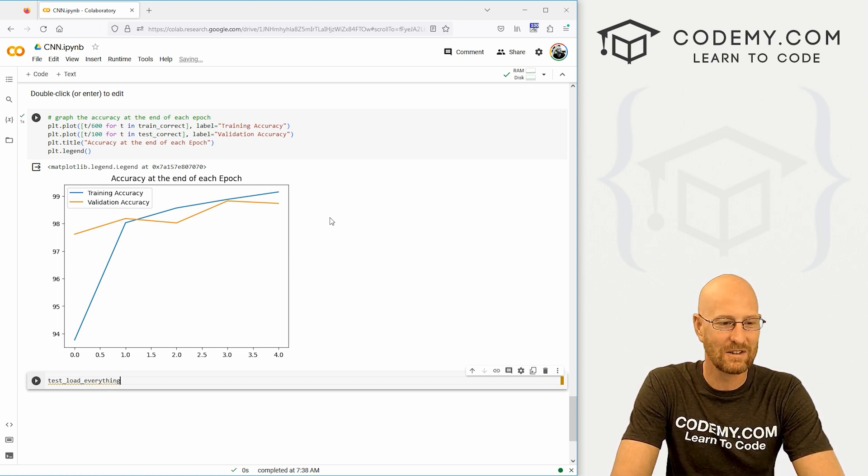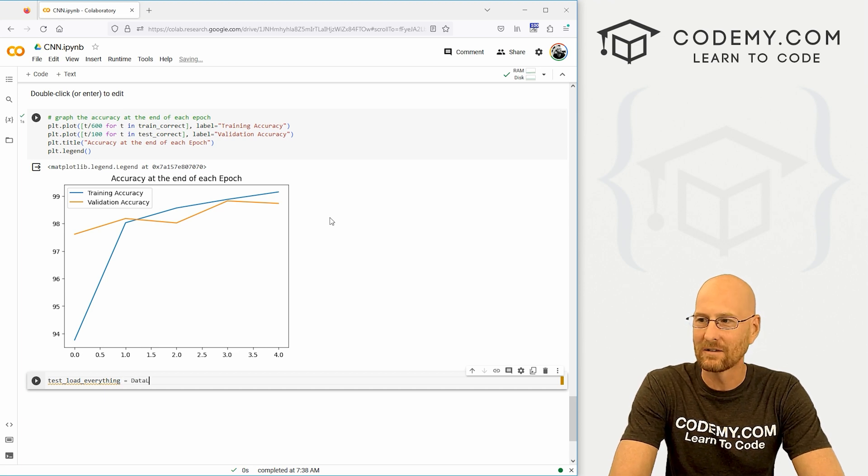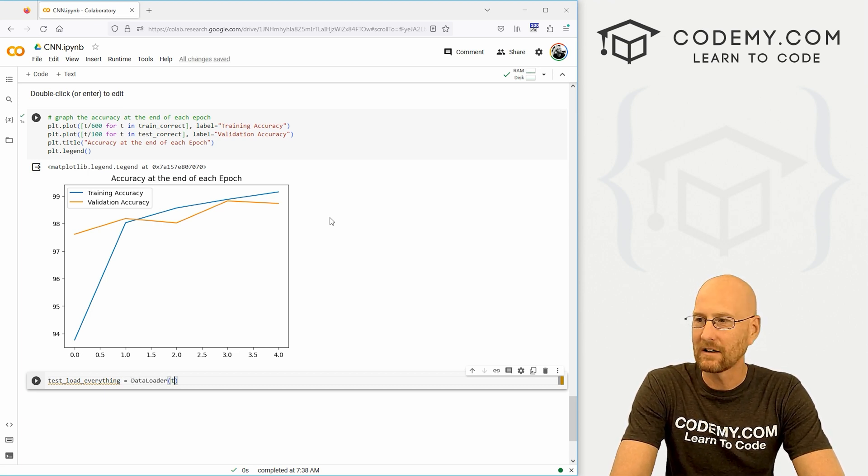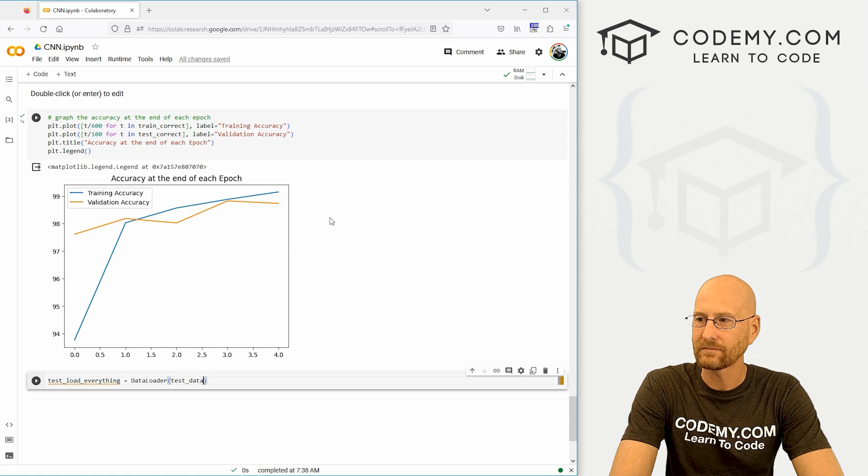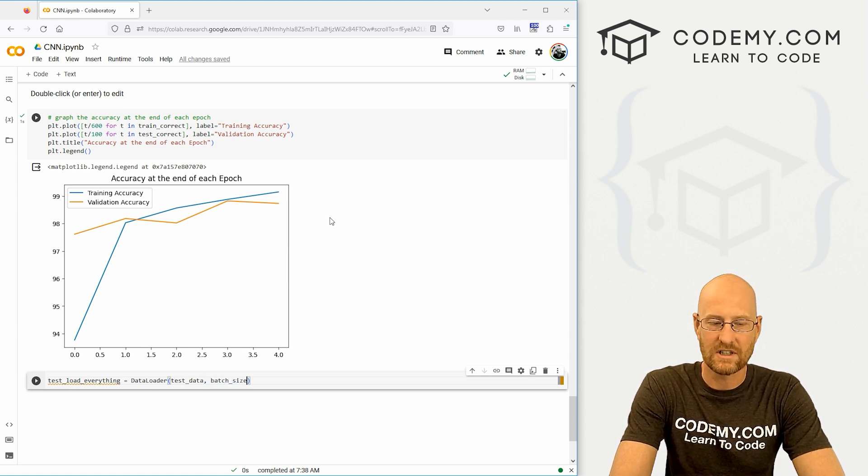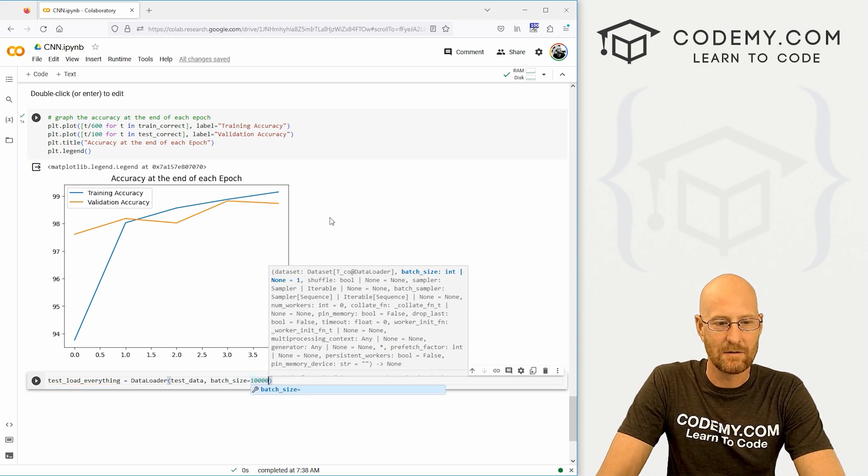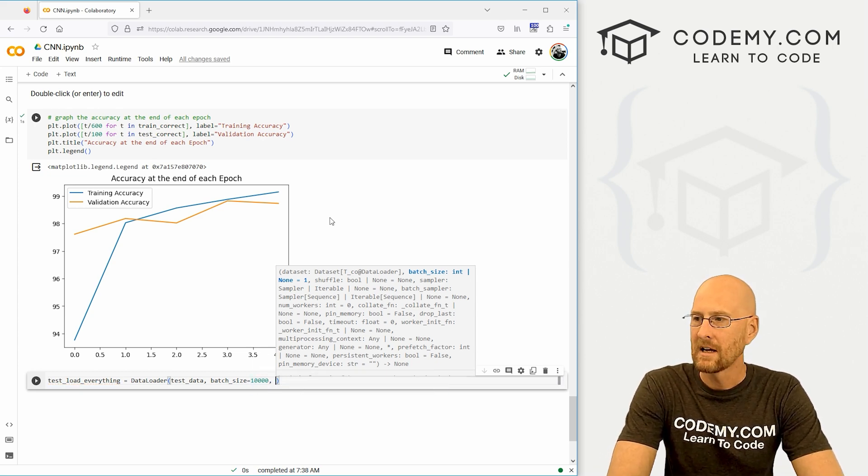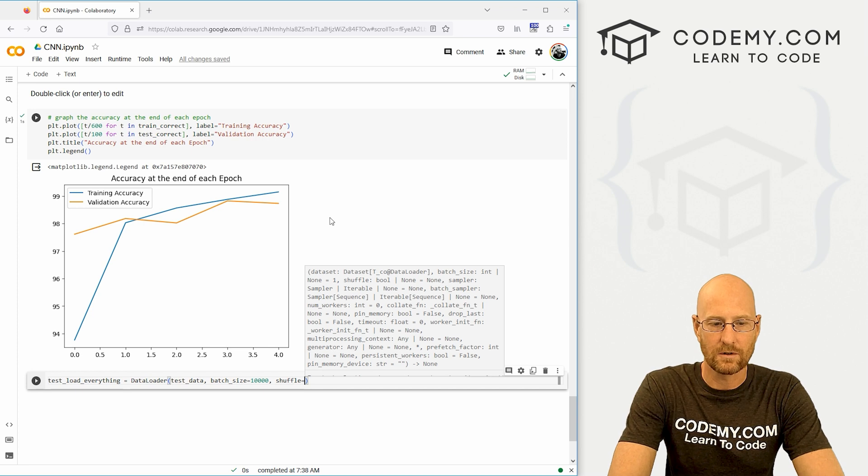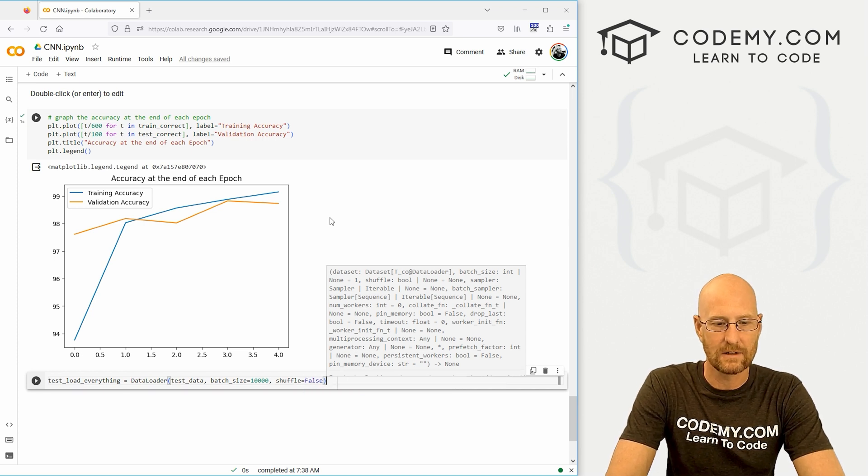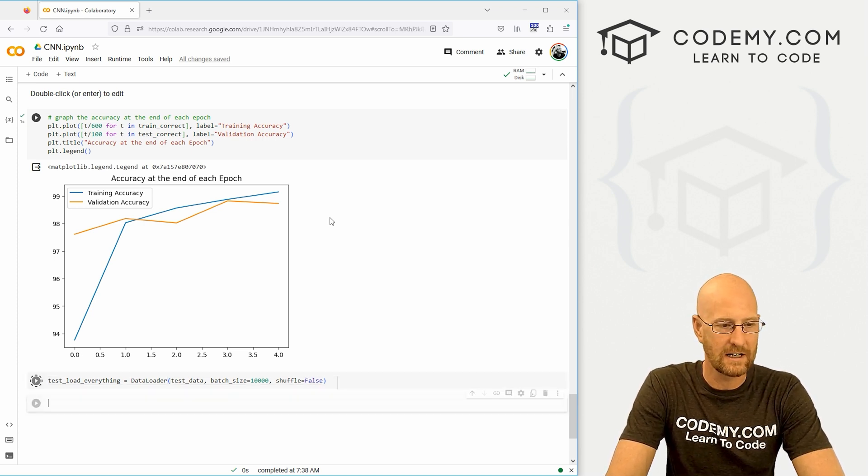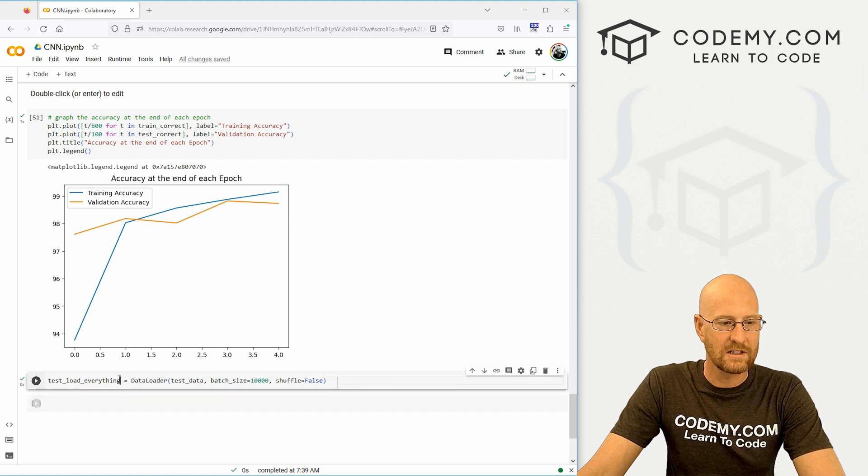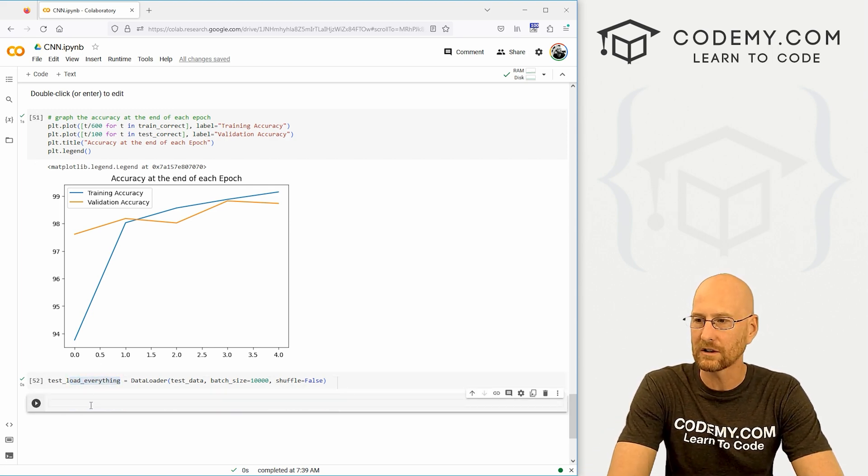And this is going to equal a DataLoader. And we want to load in our test_data. And let's give this a batch_size of 10,000, because that's how many of these images we have, right? 10,000. And then let's go shuffle equals false. We don't need to shuffle these. We're not doing anything all that interesting here. All right. So we've got our stuff all loaded up. Now let's see how correct we were.